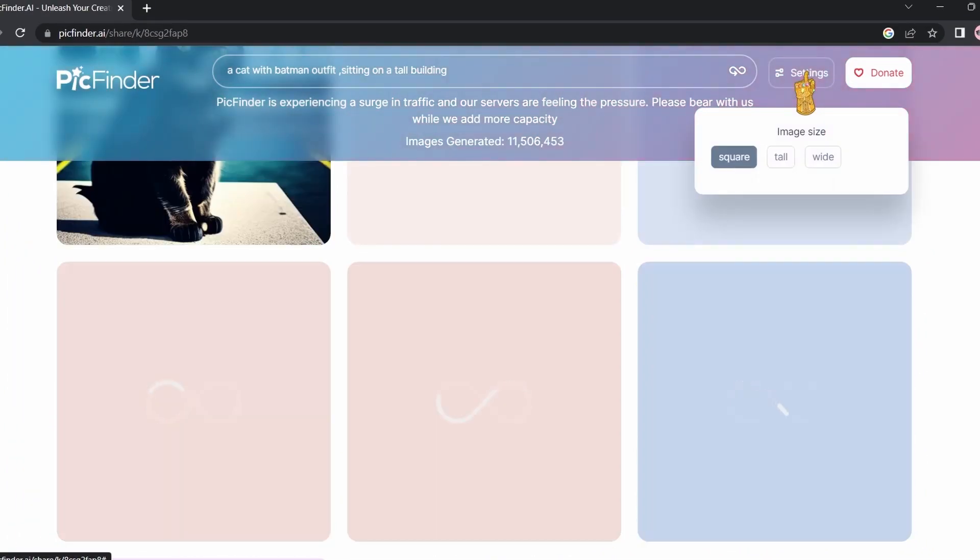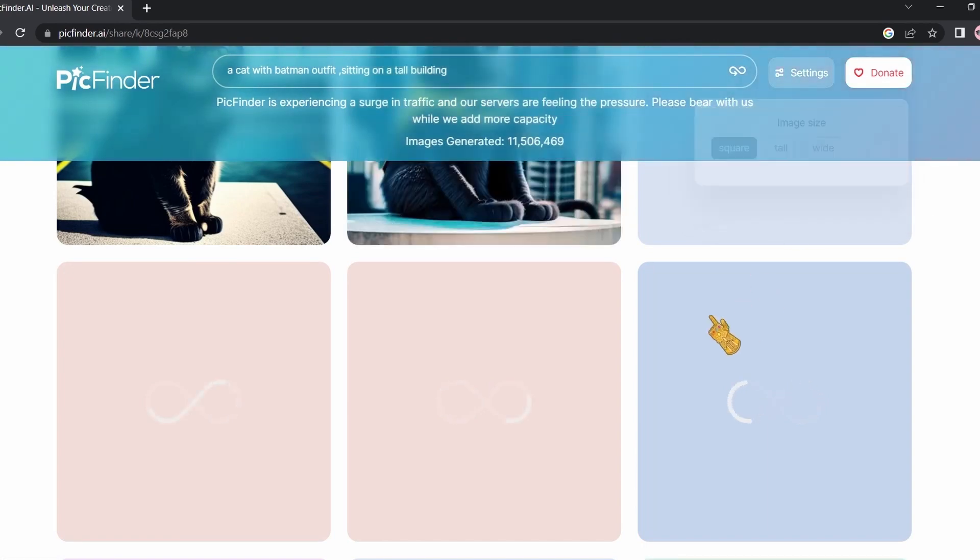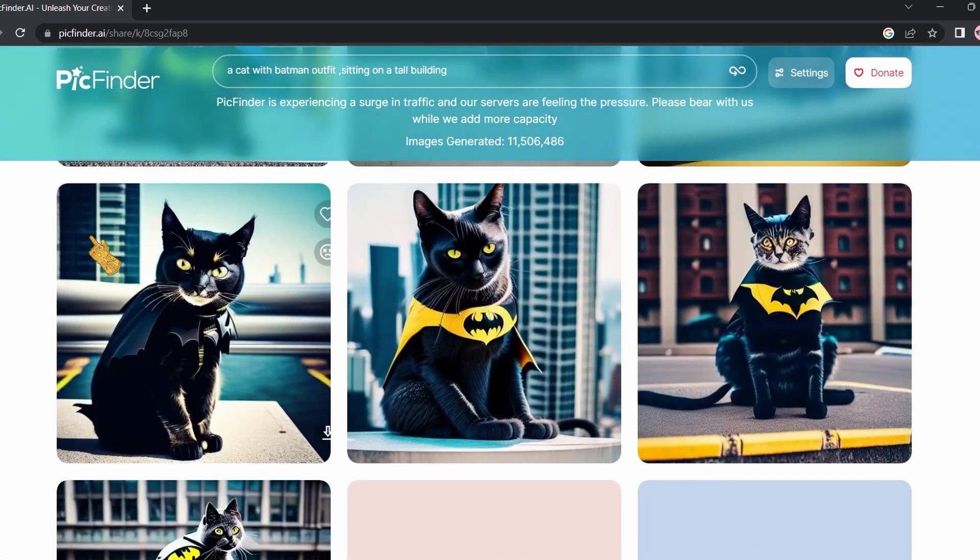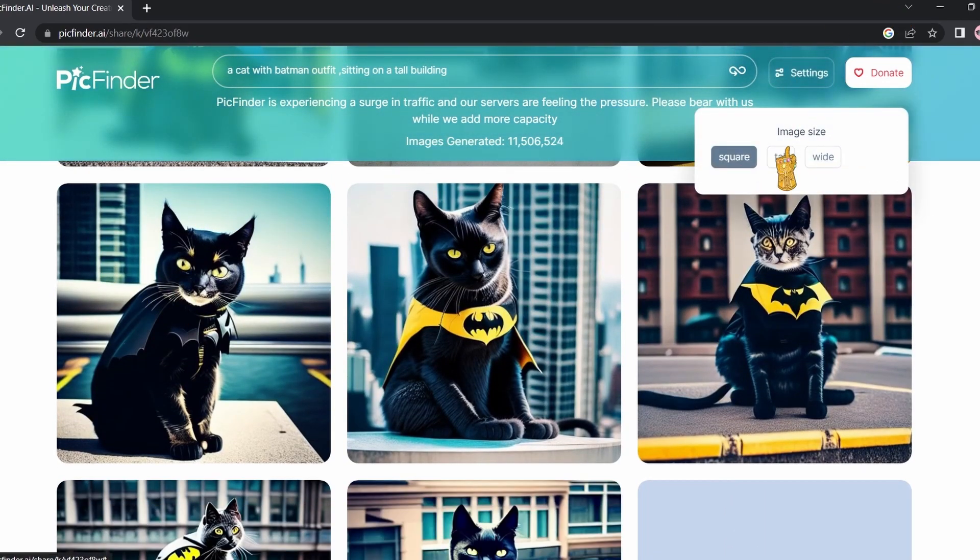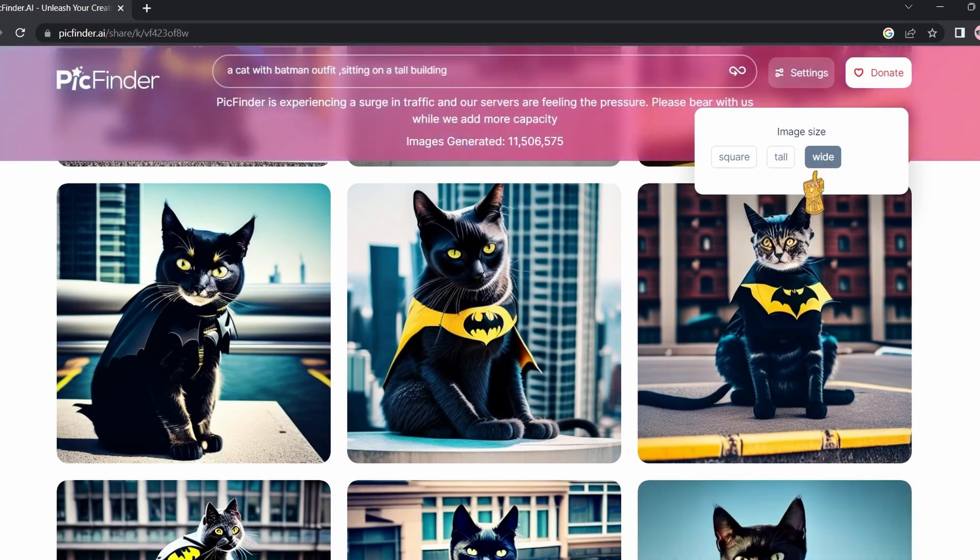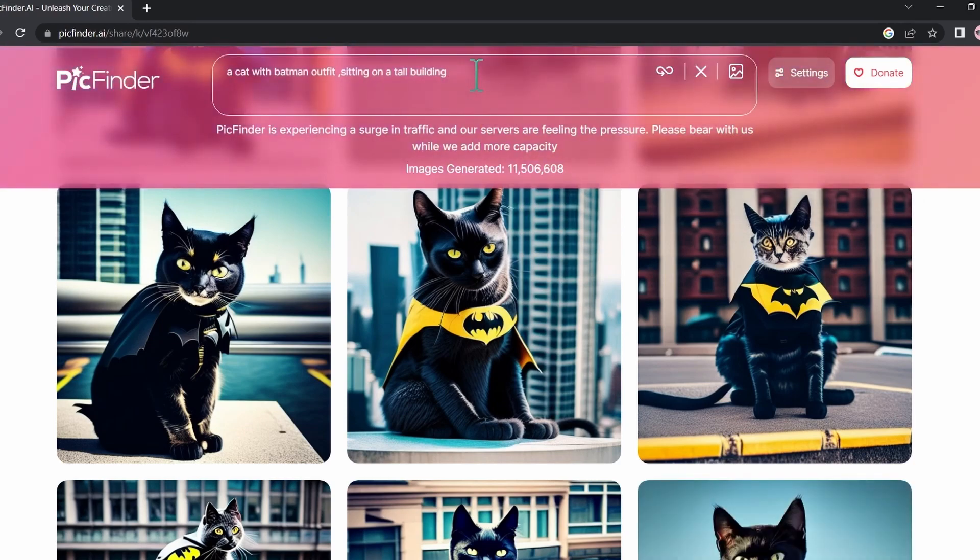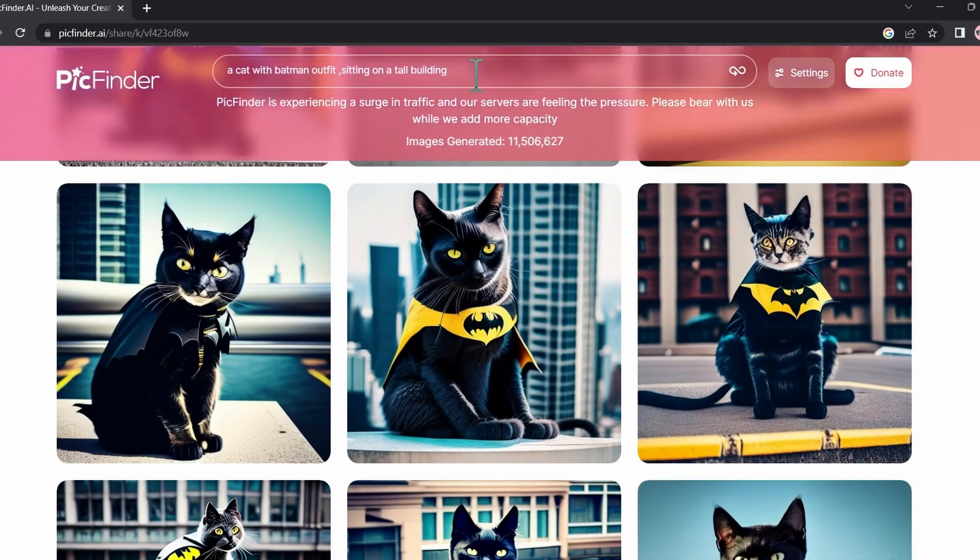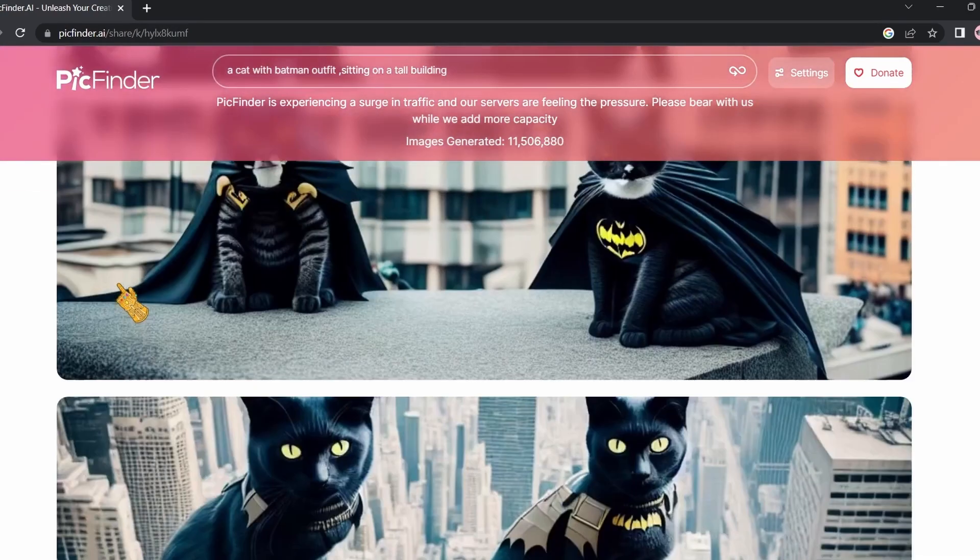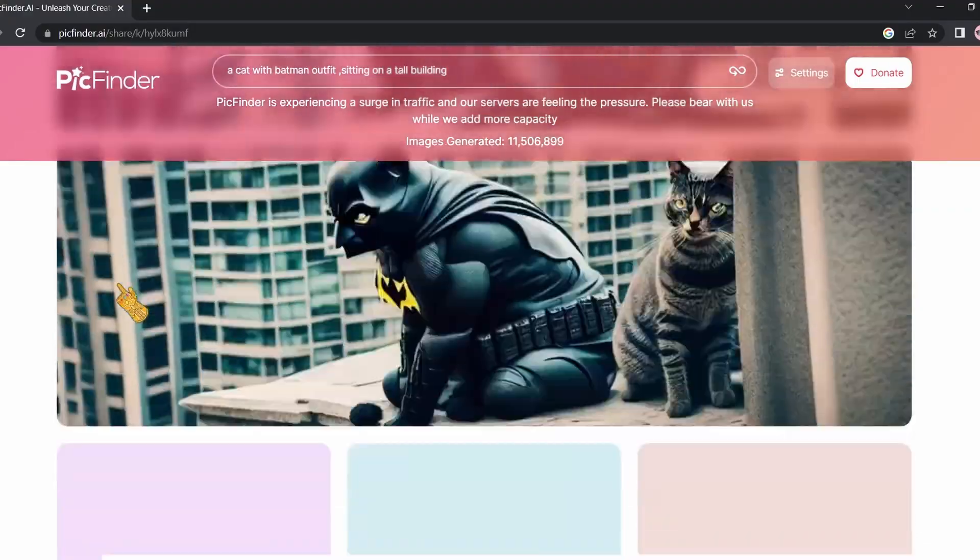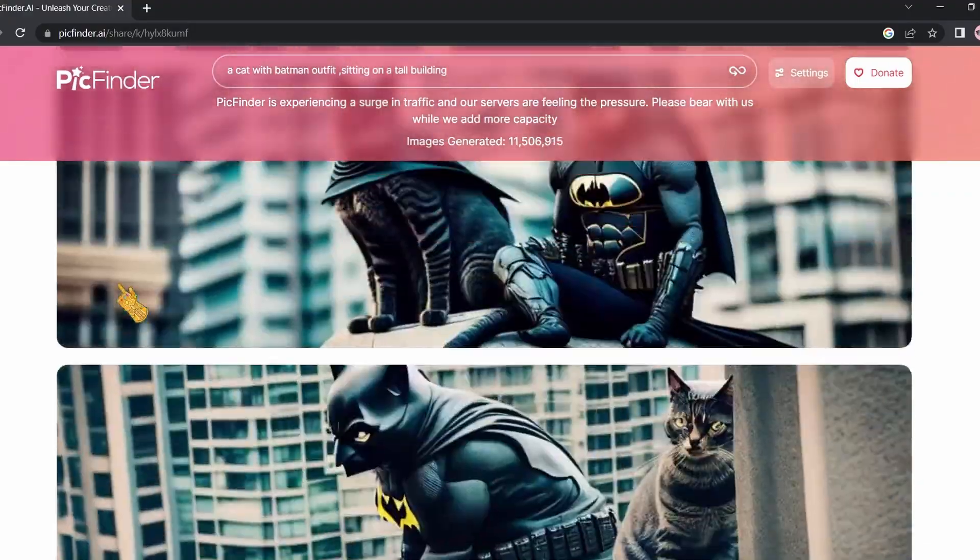You can play with settings. For example, let's say we don't want a square photo, we want a wide angle photo. Click on wide, type in the prompt again, hit enter. The images are going to be wide now as you see.